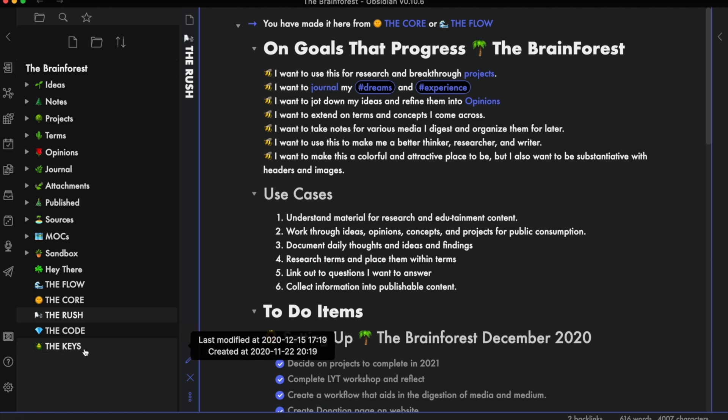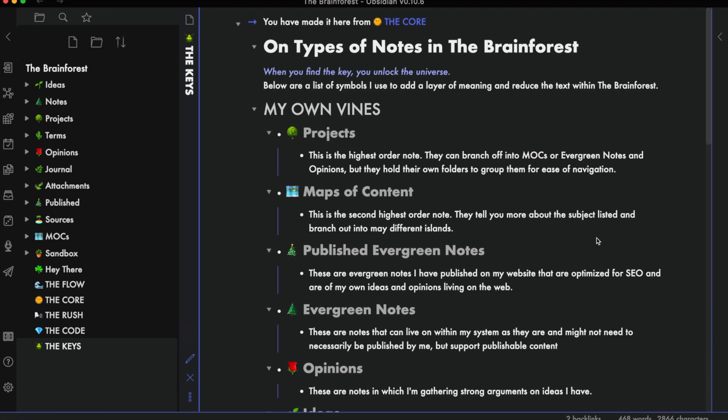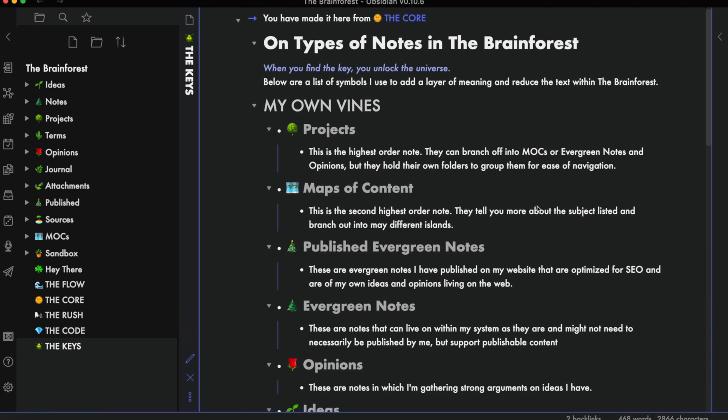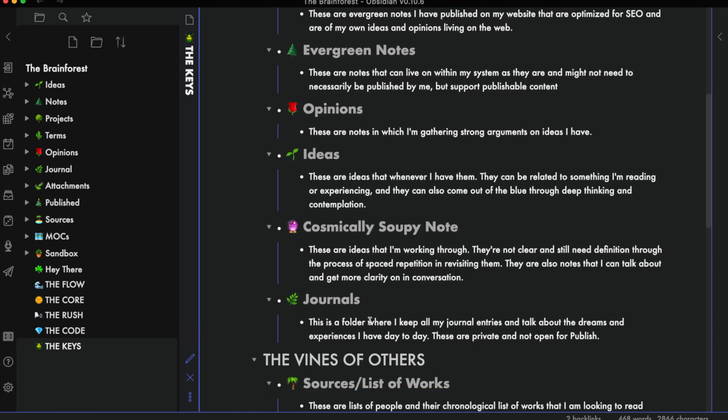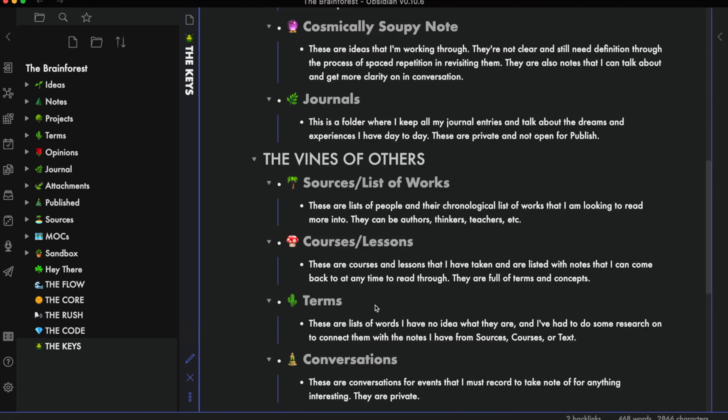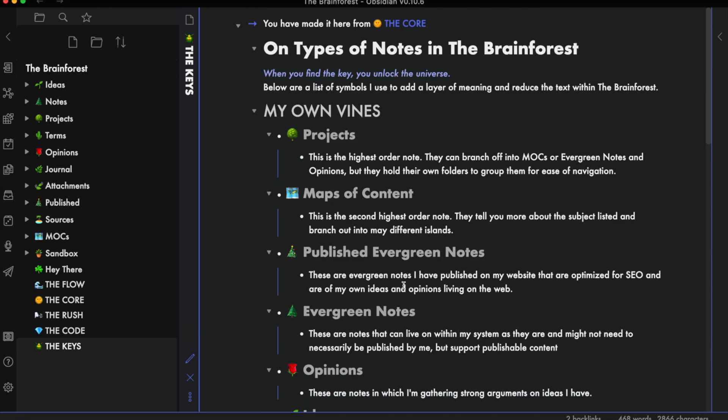The Keys finally tell you exactly what every emoji is, and I split them up between my own thoughts versus the thoughts of others. This will be available for viewers who see the Brain Forest or view the Brain Forest through Obsidian Publish.